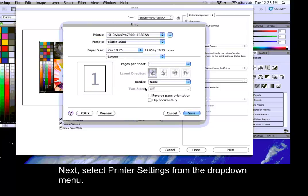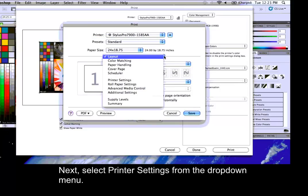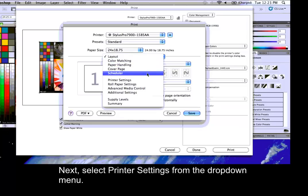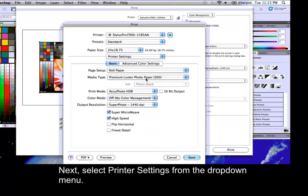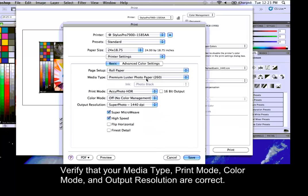Next, select Printer Settings from the drop-down menu. Verify that your media type, print mode, color mode, and output resolution are correct.